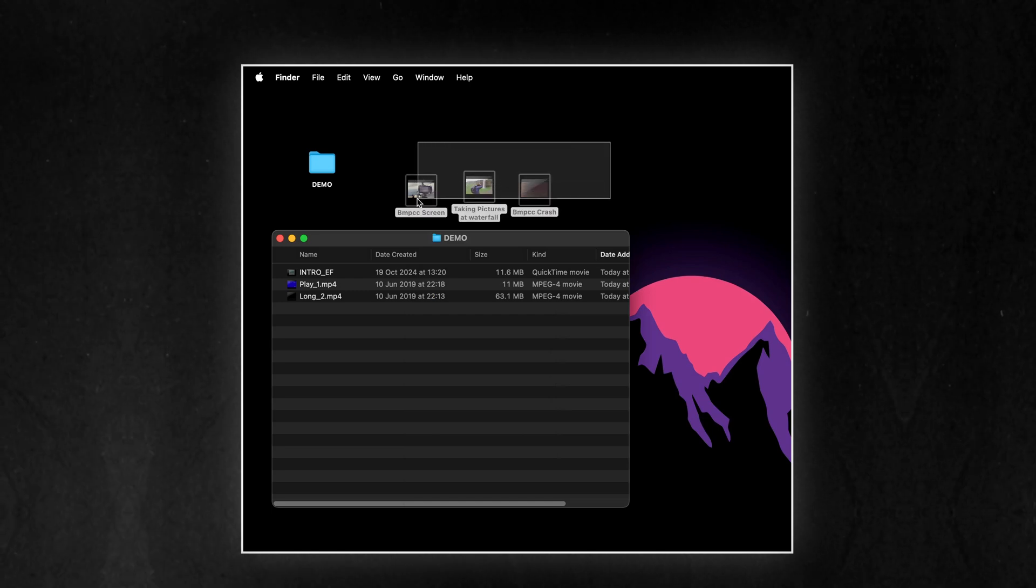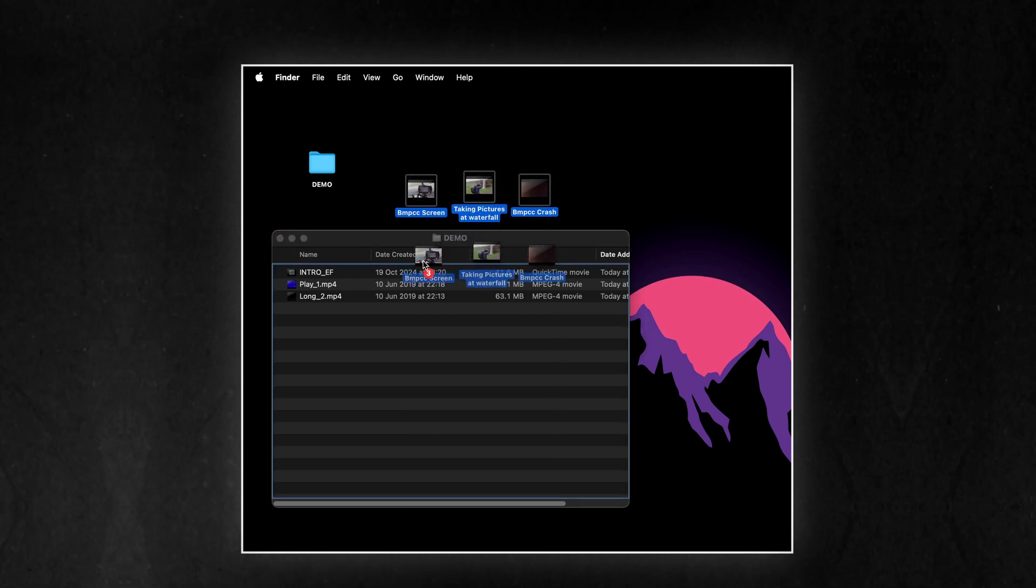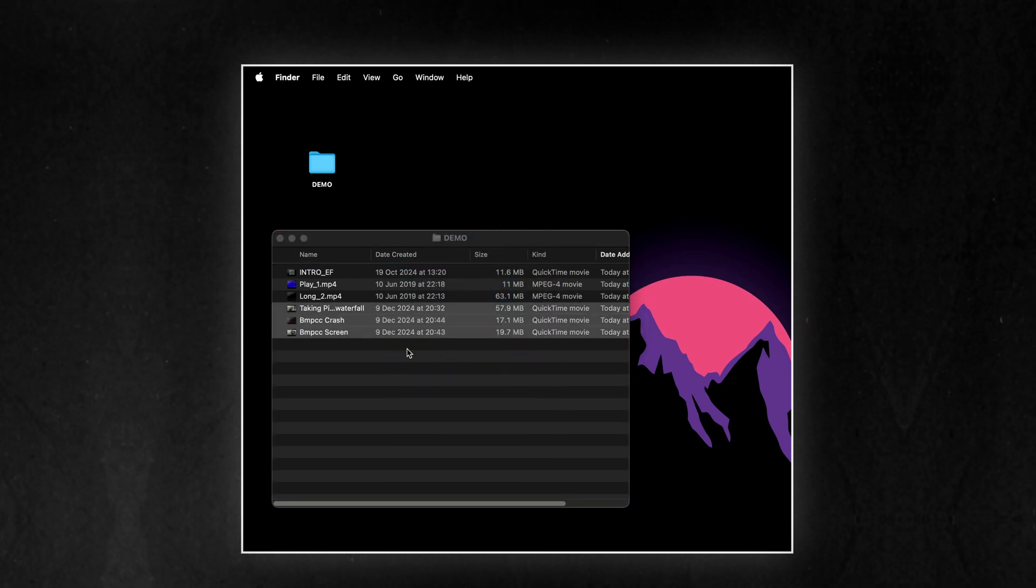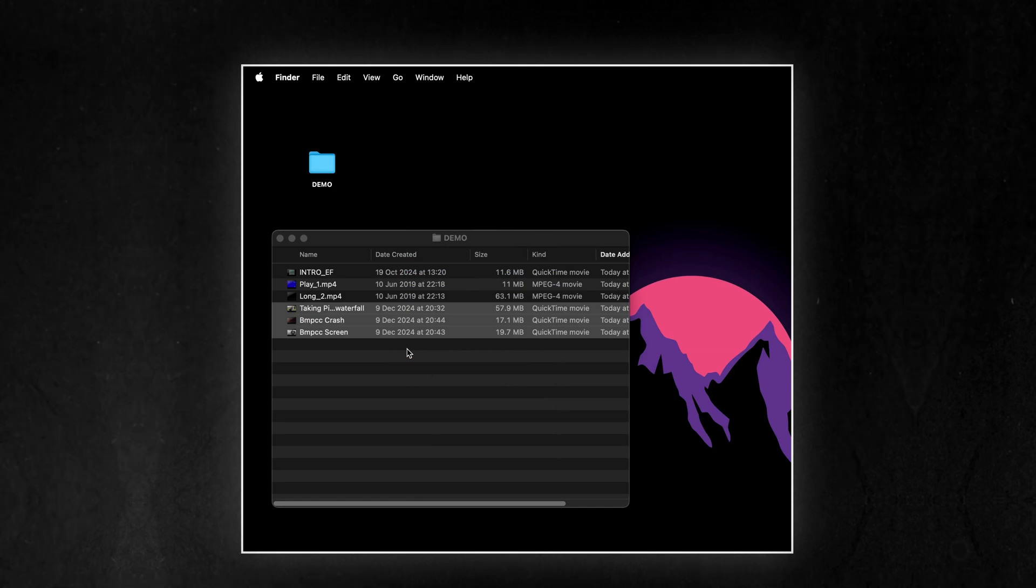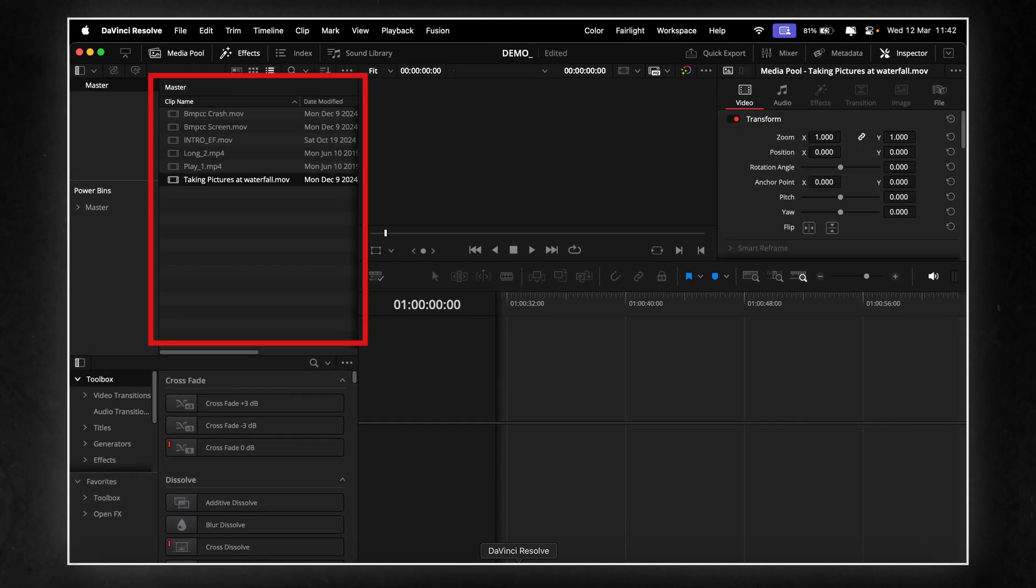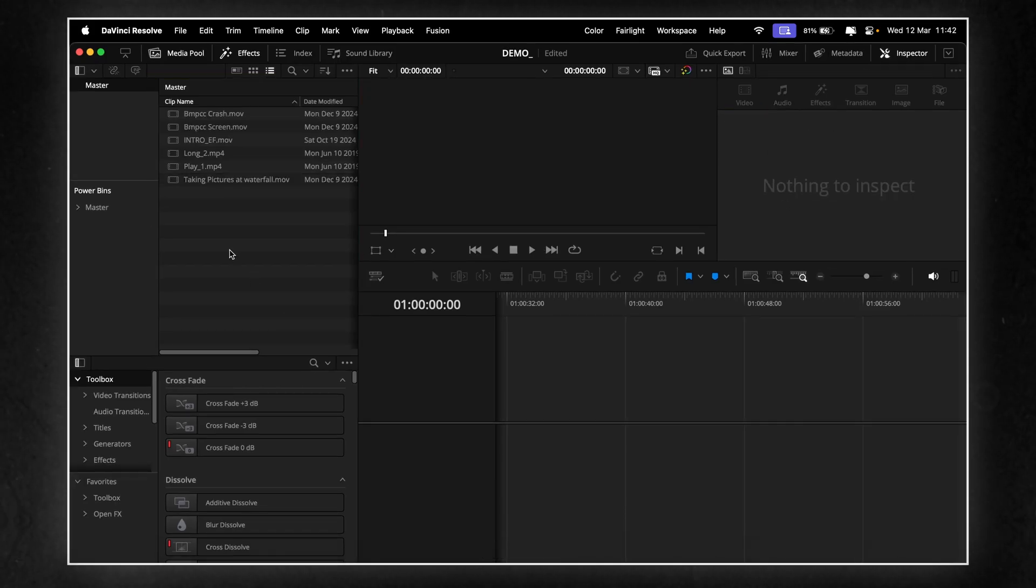By setting up a folder with automatic syncing, any new media added to that folder on your computer will automatically import into its assigned bin in DaVinci Resolve, saving you time and effort.